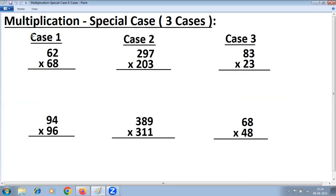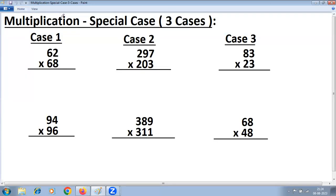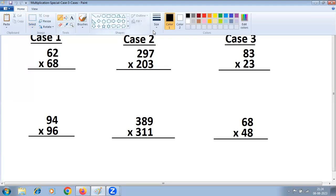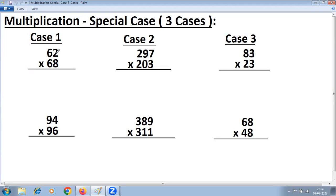Let's understand the difference in these three cases. Case 1 is where the digit at the tens place is the same and the sum of digits at the units place is 10. So here 6 is common and 2 plus 8 is 10. That is Case 1.